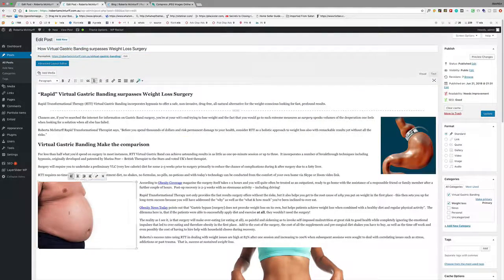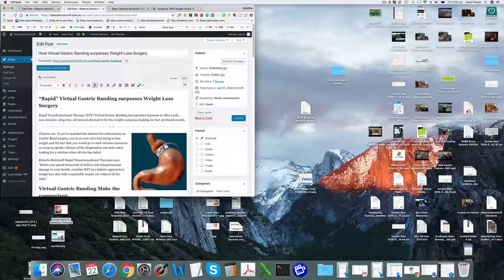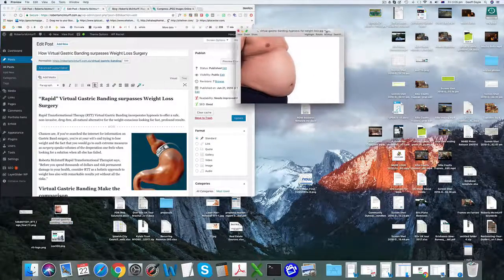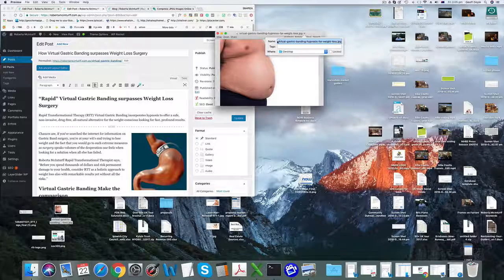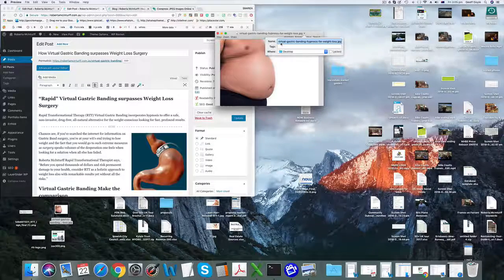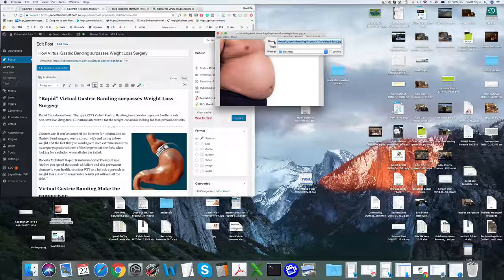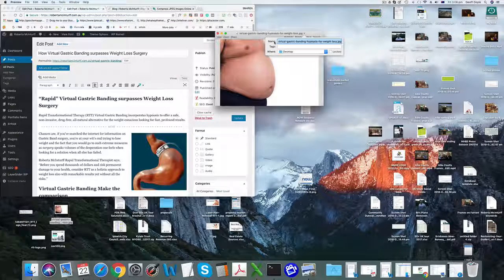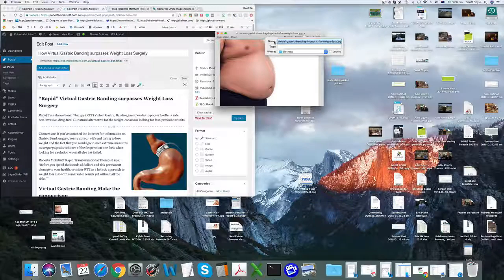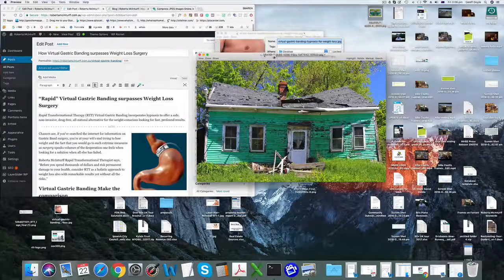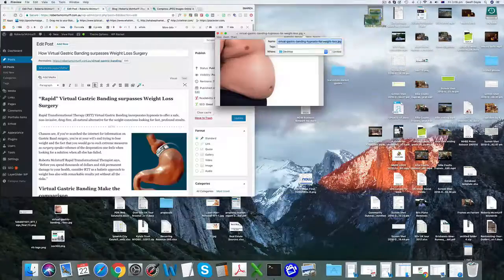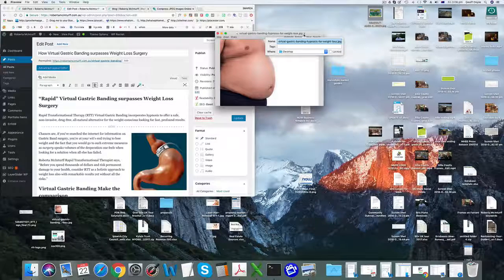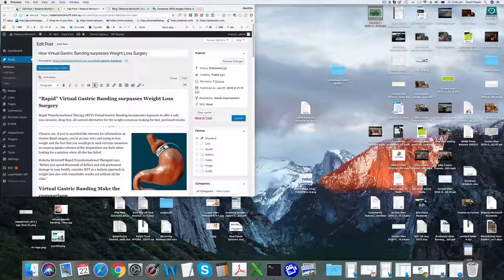First thing to look at is images. When you are loading an image, there's a couple of things I want you to do before you put it into the post. So here's the image here on the desktop. What I want you to do is name the image using keywords. So we've used virtual gastric banding and hypnosis for weight loss in the name of the image. Reason being is those words will appear in the source code, and that's what Google reads when they look at a page. So you're just stuffing keywords into the page, but they're not appearing where people can read them.